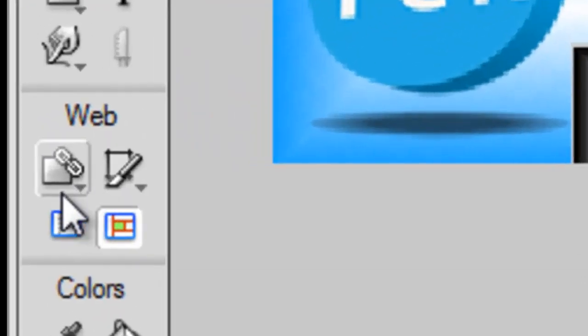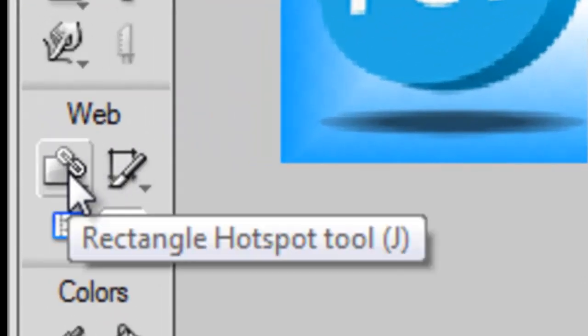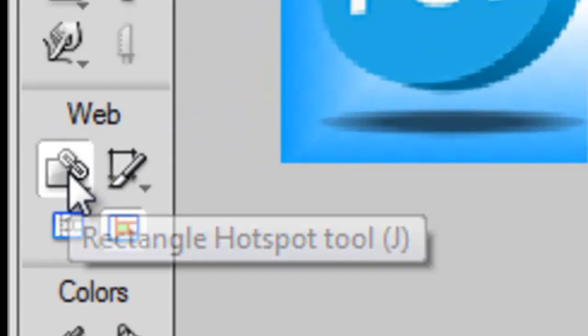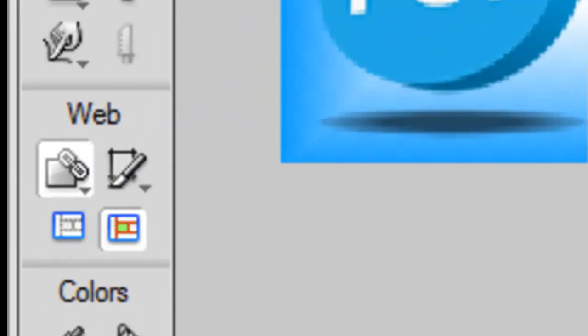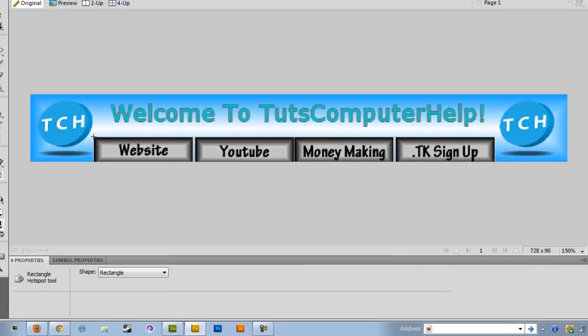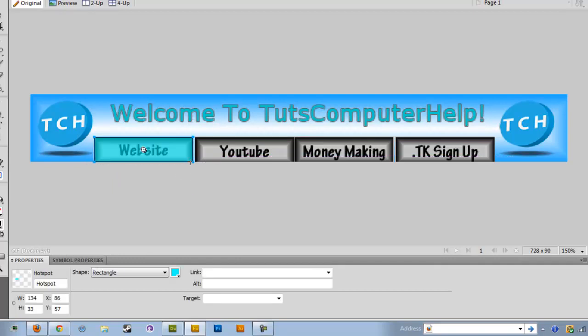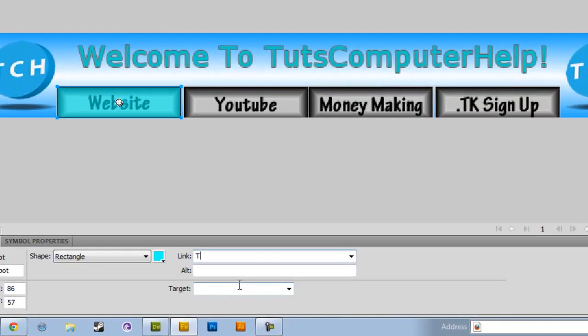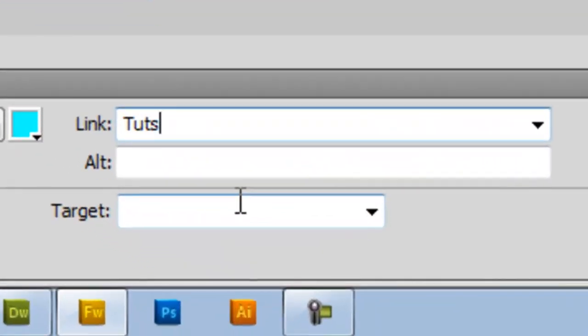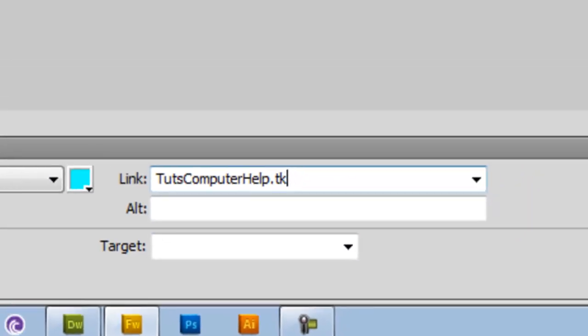So what will end up happening with this is you want to go over to where the web is right here and click on rectangular hotspot. Make sure you get all of the square, or at least inner part of it a bit, and then you just want to line it up and type in your website or other URL.